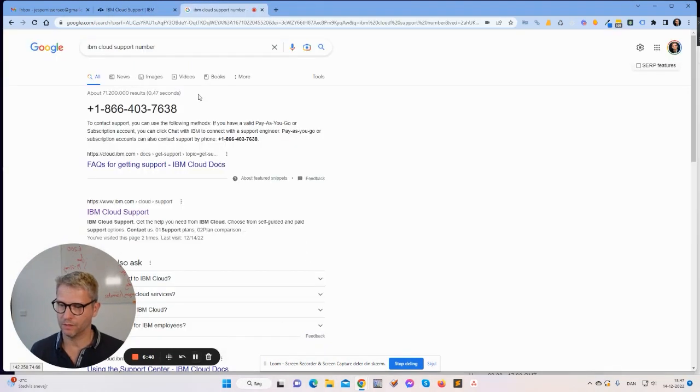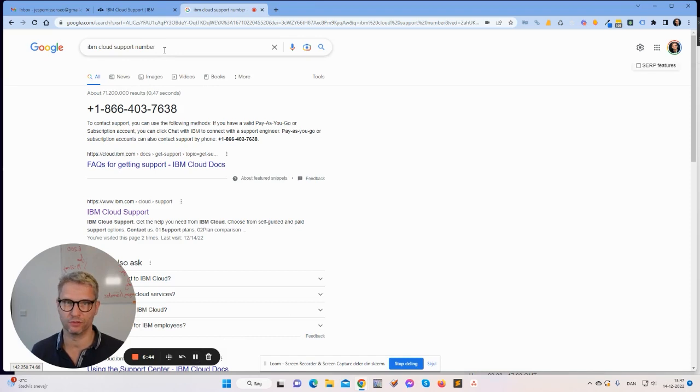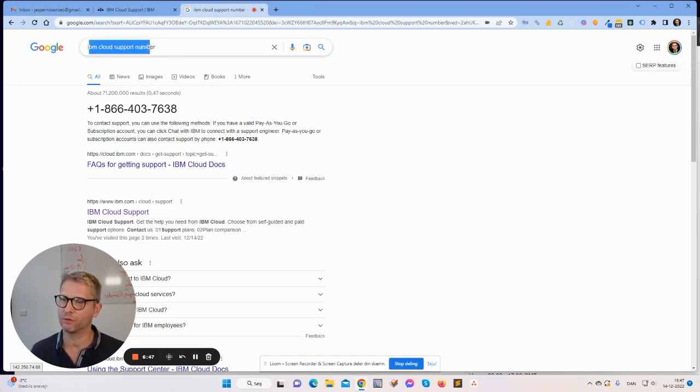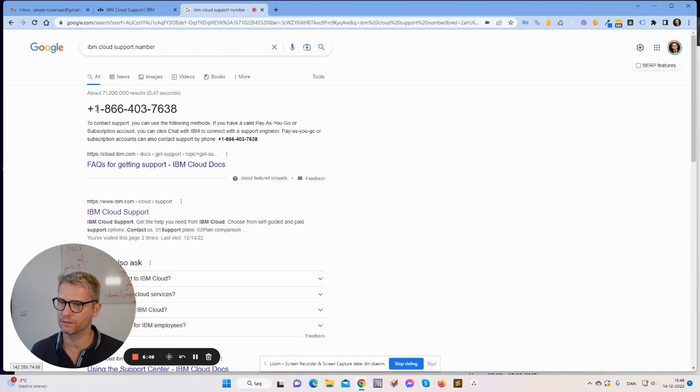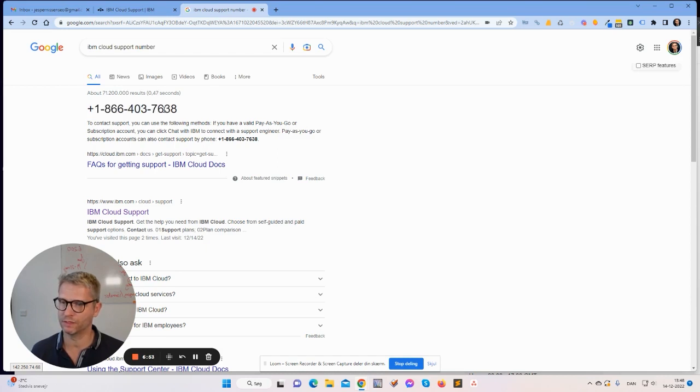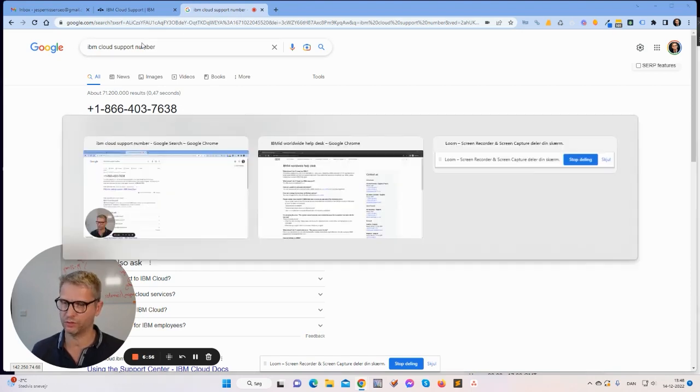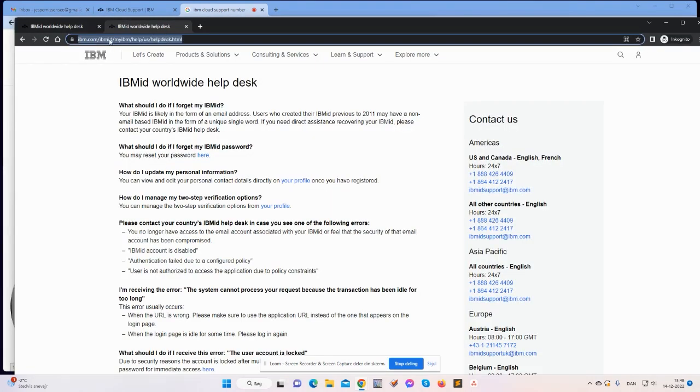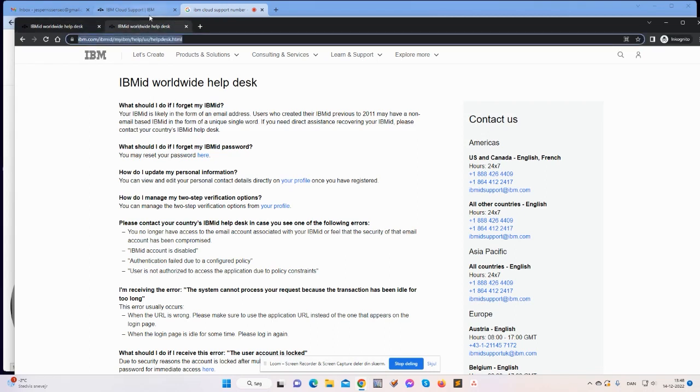All right, I'm back again. I found a telephone number that you can try to call. I searched for IBM Cloud support number and I got this number here: +1-866-437-6838. So what you need to do is you need to call the support, the hotline.